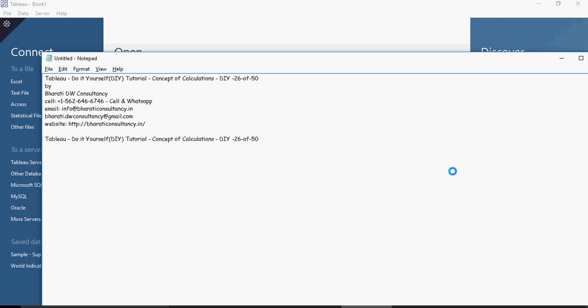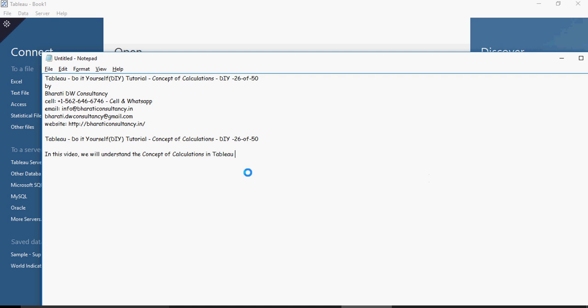Welcome to this video of Tableau Do-It-Yourself Concepts of Calculations presented by Bharati DW Consultancy. In this video, we will understand the concept of calculations in Tableau.